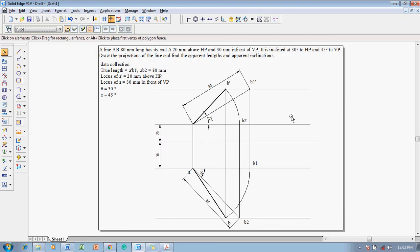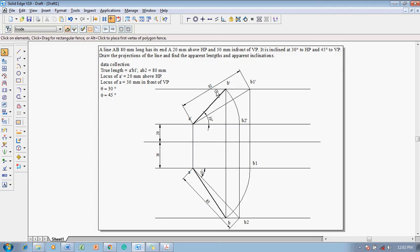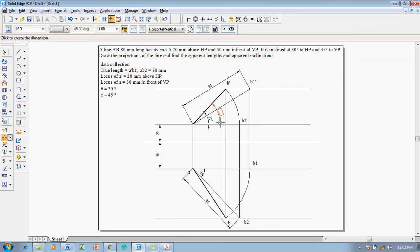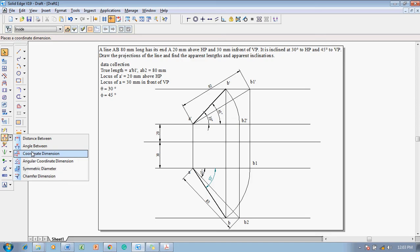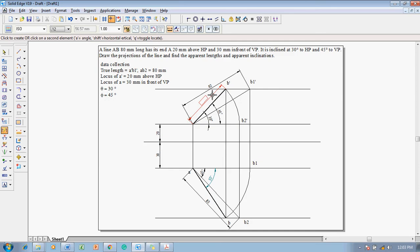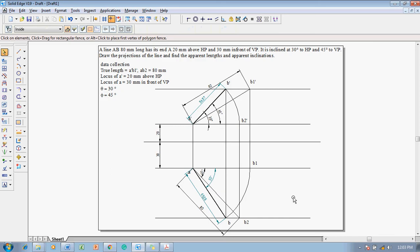Now we need to identify the apparent lengths — that is, front view length A-dash B-dash and top view length AB — and the apparent inclinations: the angle of line A-dash B-dash and the angle of line AB. Use the angle between command: the angle between the front view lines measures 45 degrees, and the angle between the top view lines measures 55 degrees. Also use the smart dimension command to click on the A-dash B-dash line and the AB line to get those dimensions.